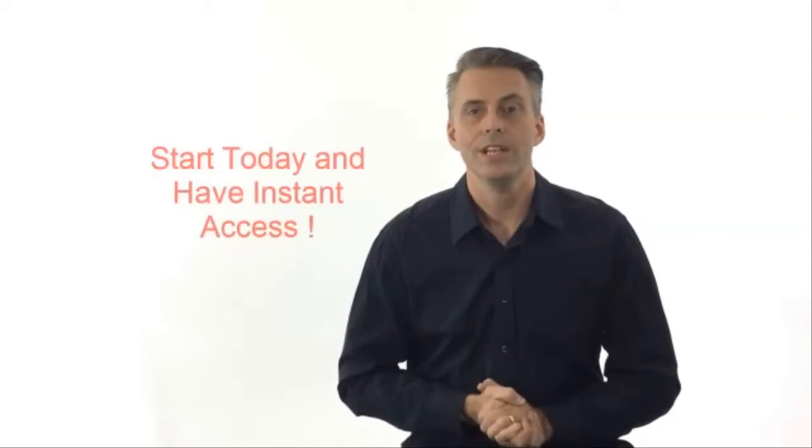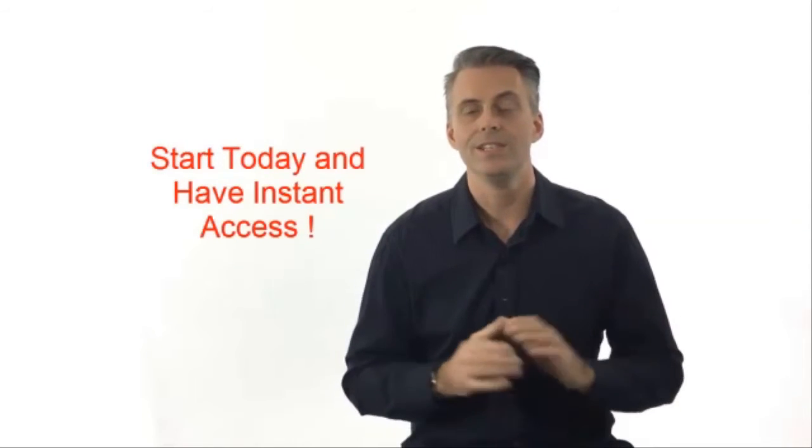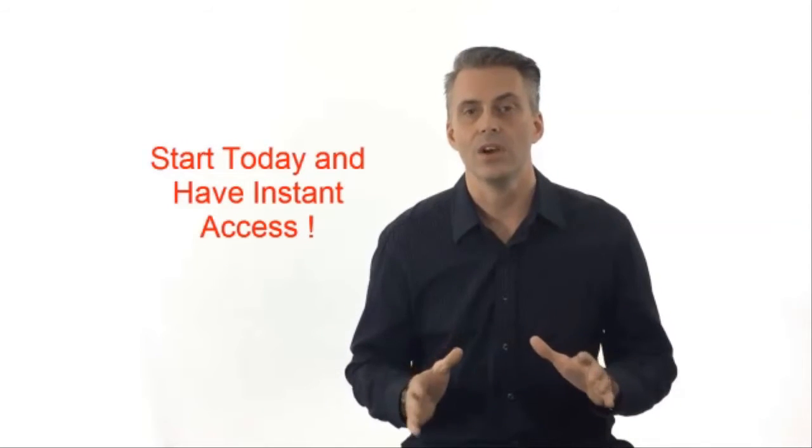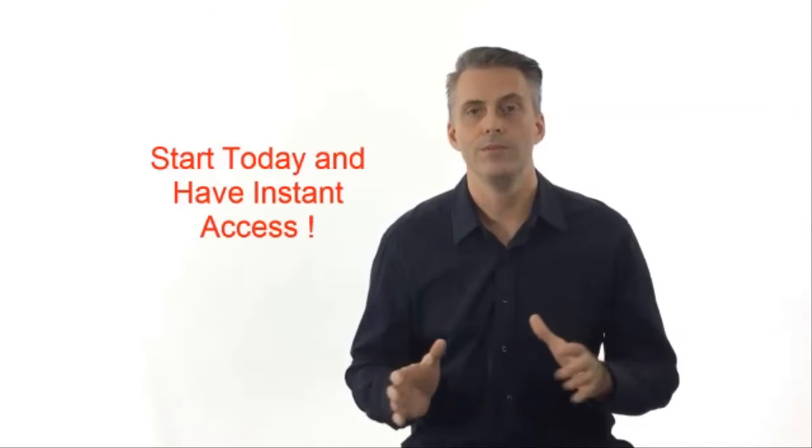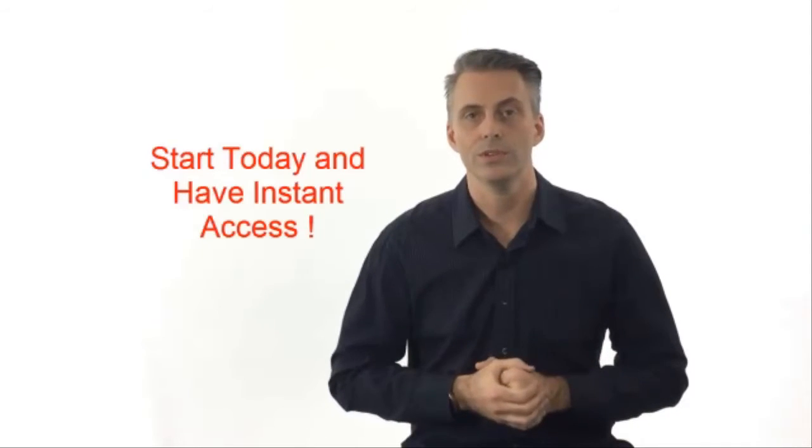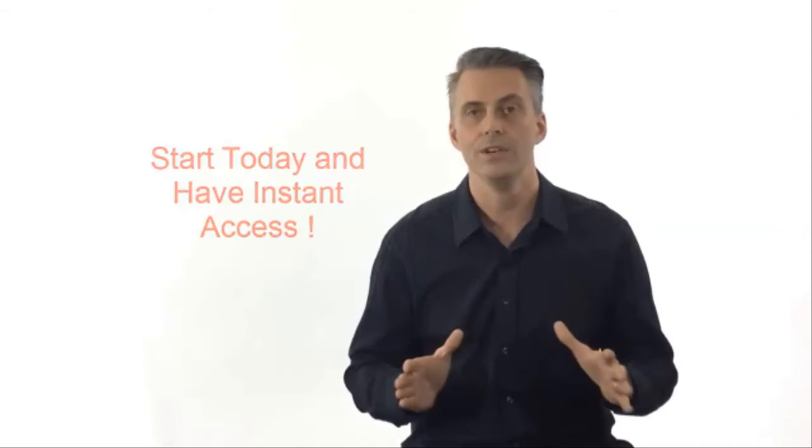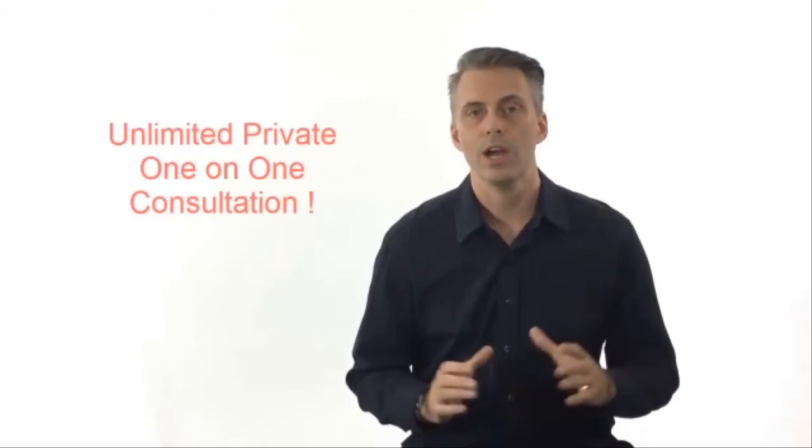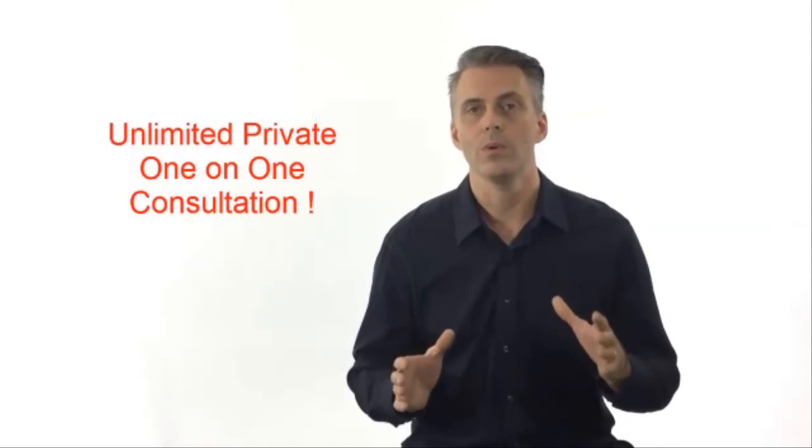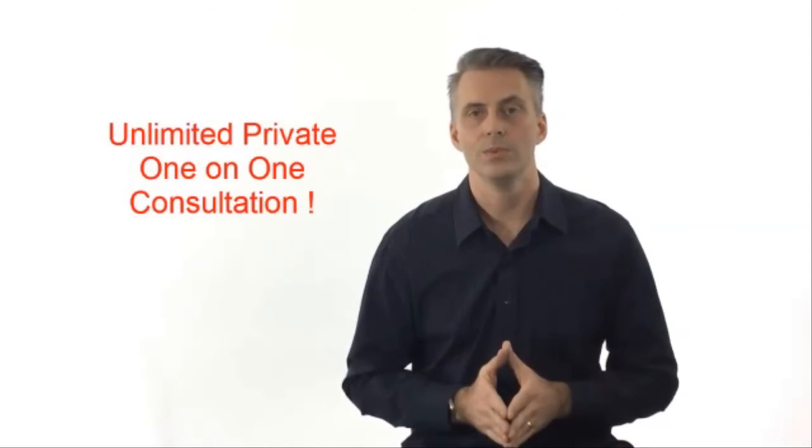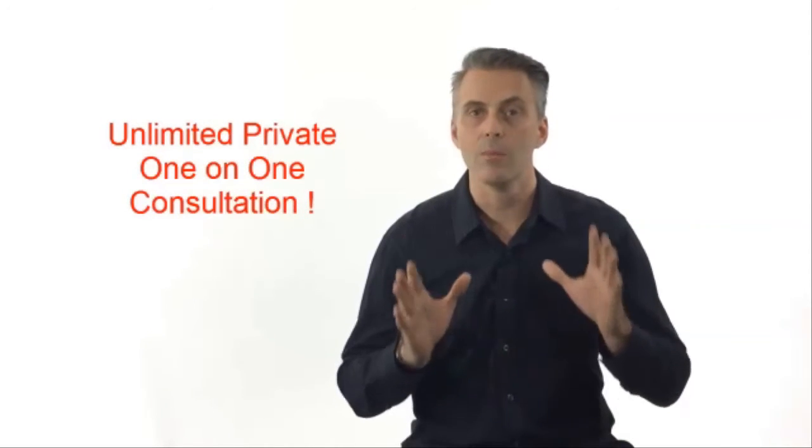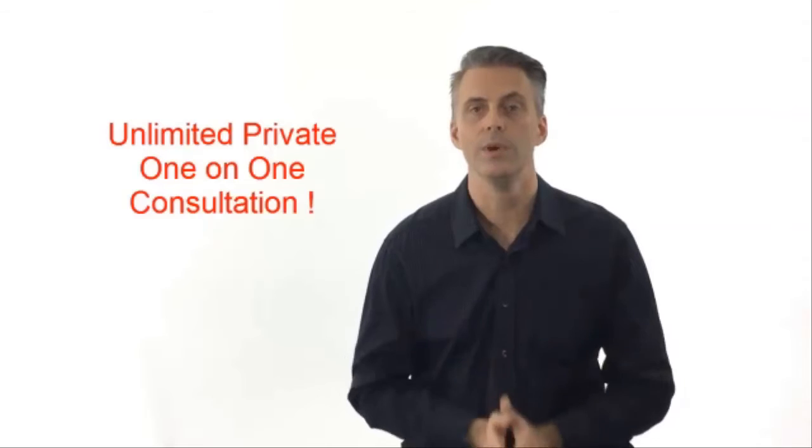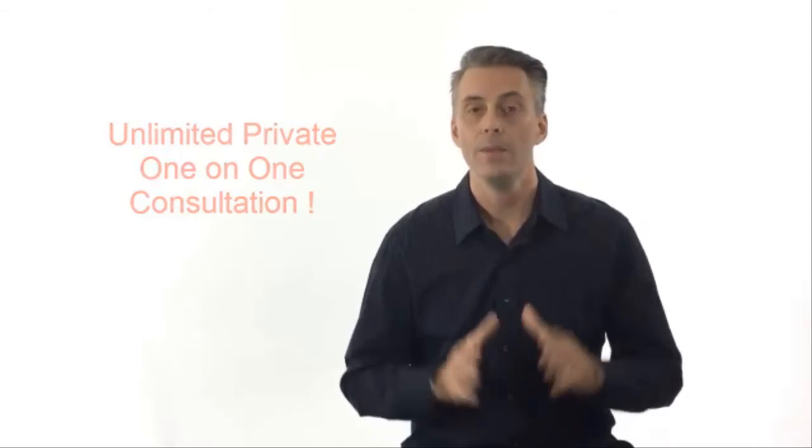So what are you waiting for? Start your trial today and have instant access to all of my secret step-by-step video tutorials to guarantee your success. You'll also have unlimited private one-on-one consultations with me. Yep, that's right, I will personally hold you by the hand and make sure you make money with my system.